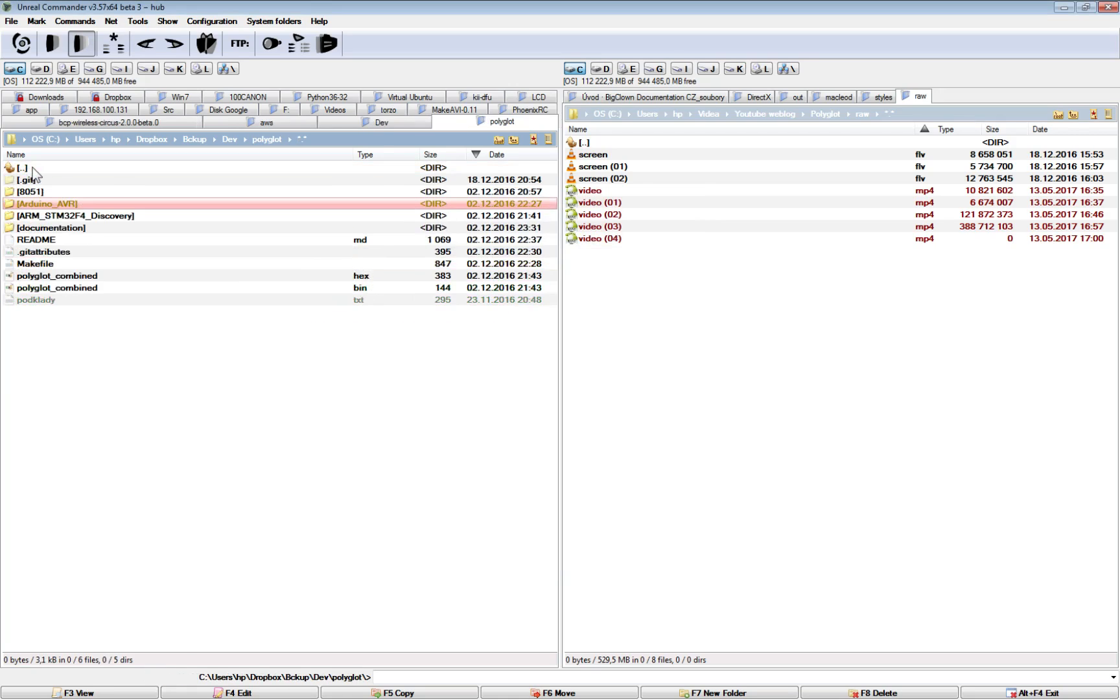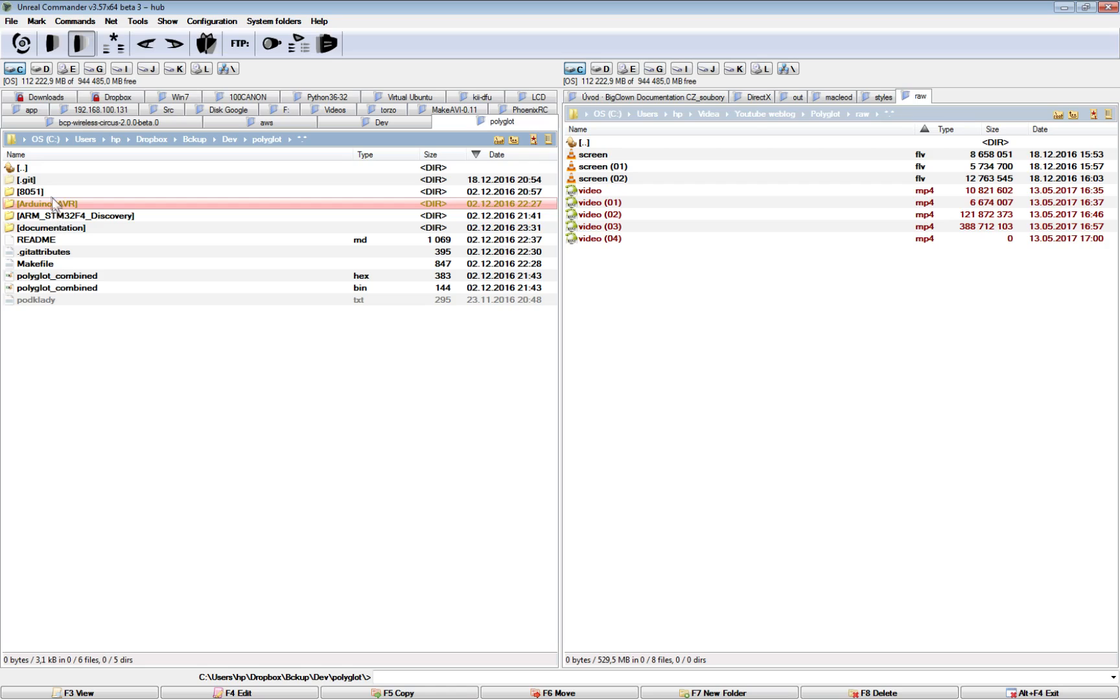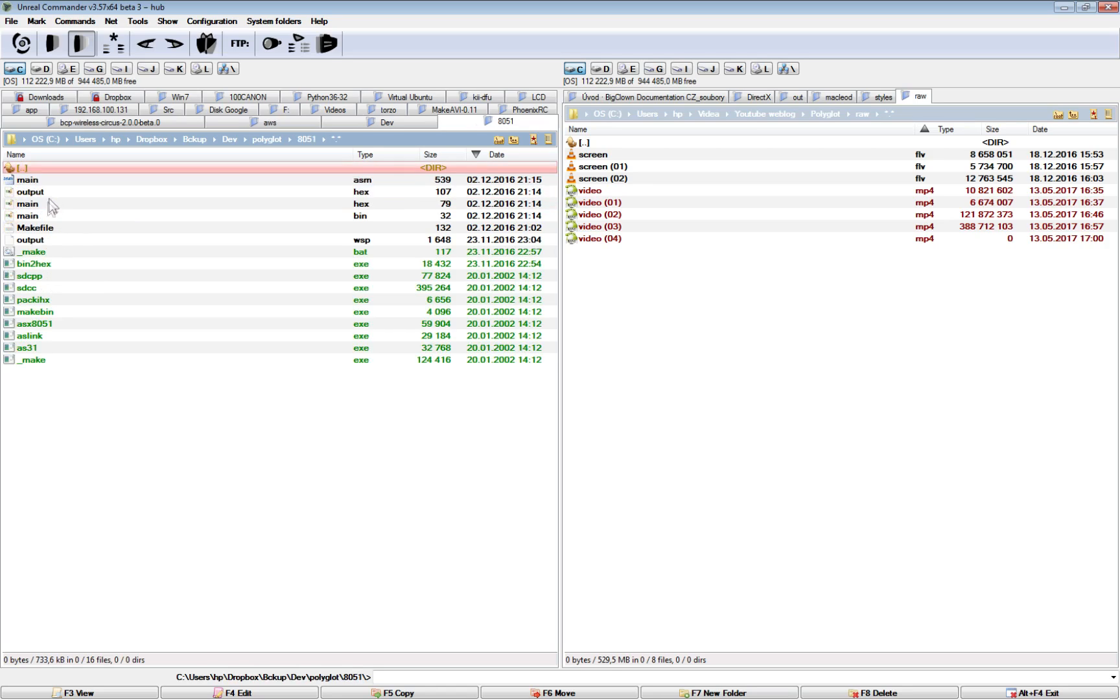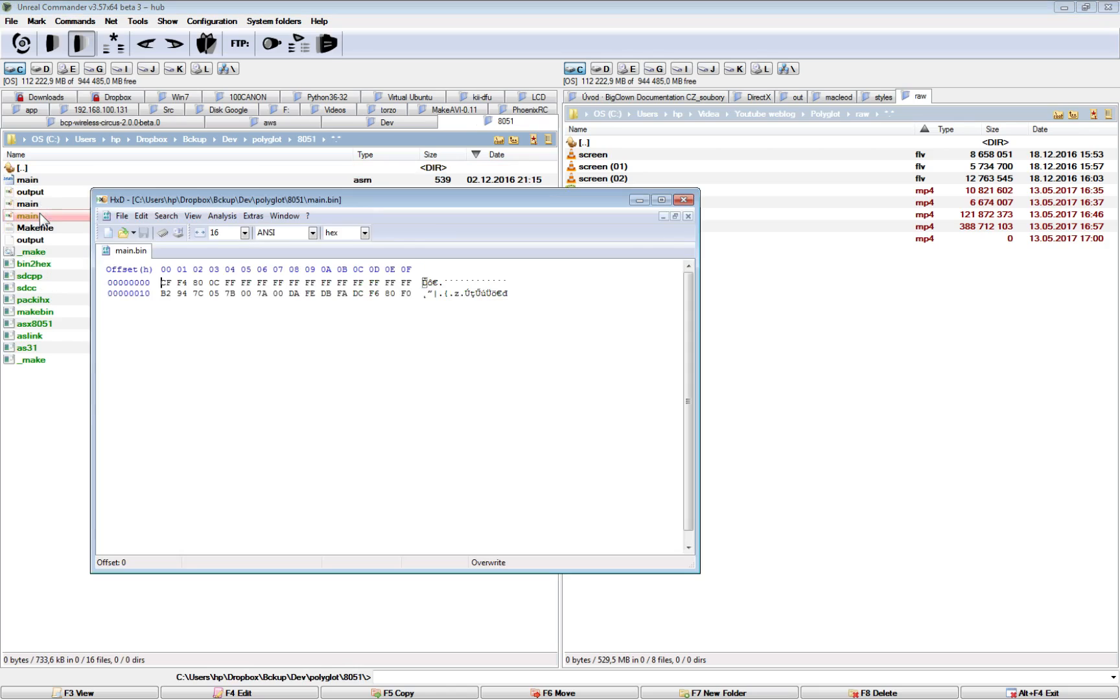And then here is the 8051 and this is the output. Yeah, this is the simplest and shortest code.